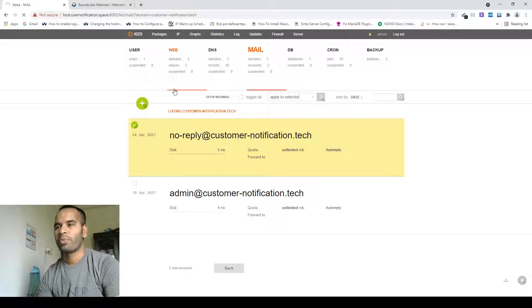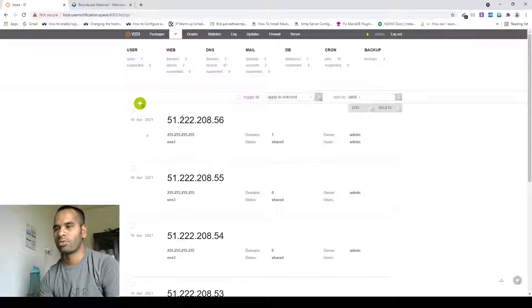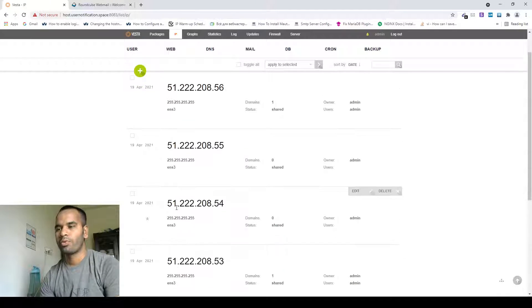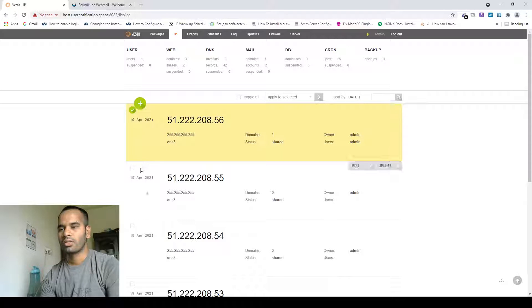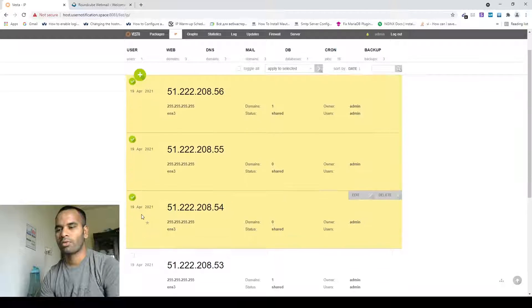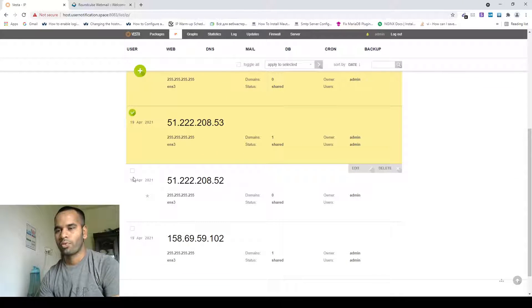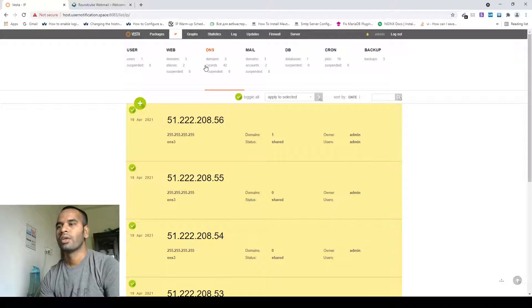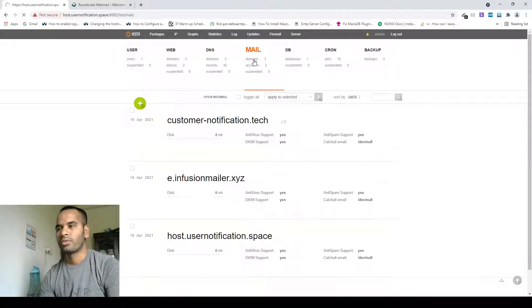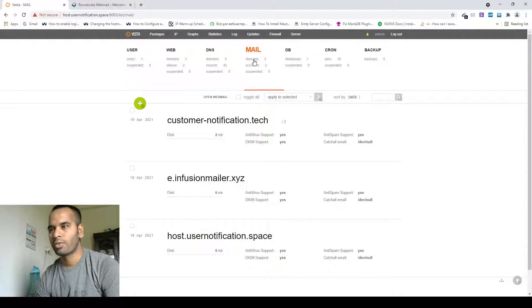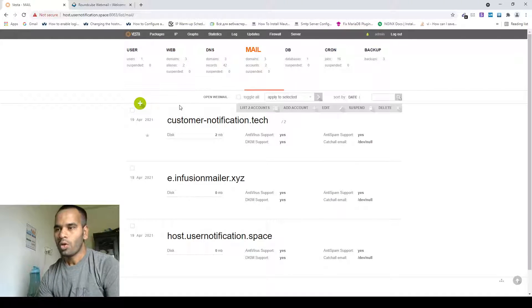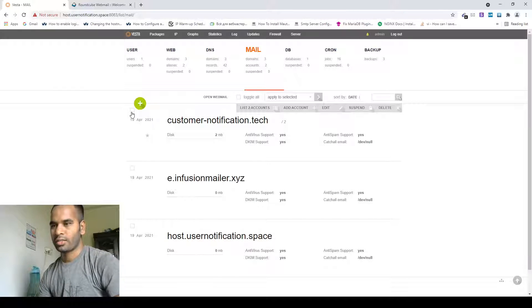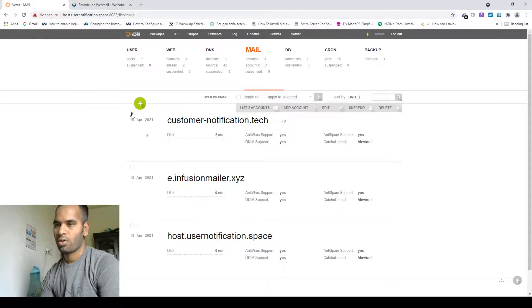Here is the SMTP server panel that I configured, and here is the IP list that I used to send email: IP 1, IP 2, IP 3 — first one, second one, third one, fourth, fifth, sixth. Now let's open our Round Cube mail account and do a test in the Gmass inbox tester.